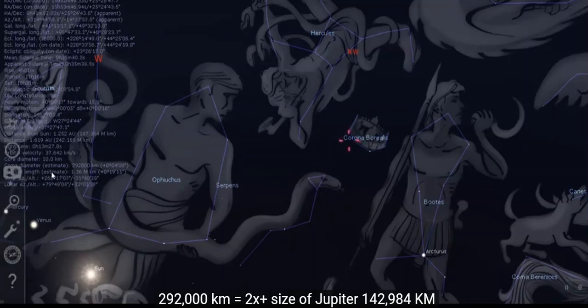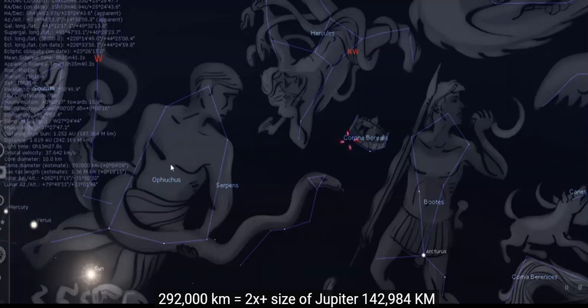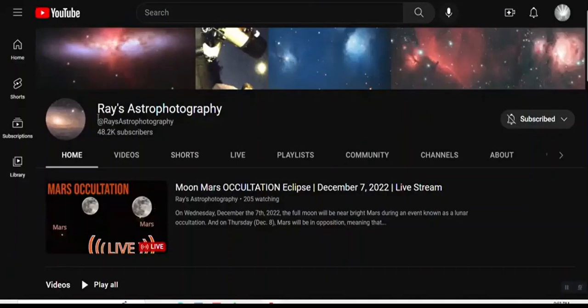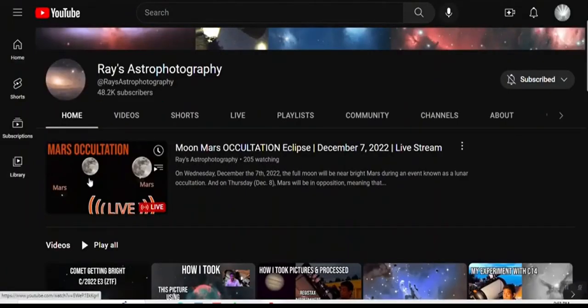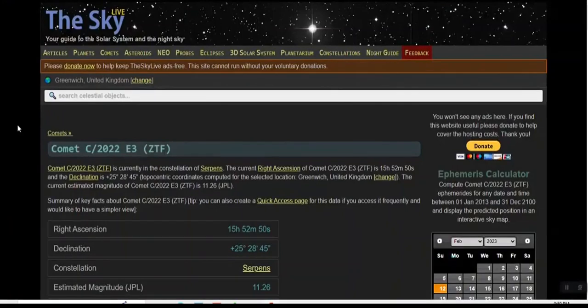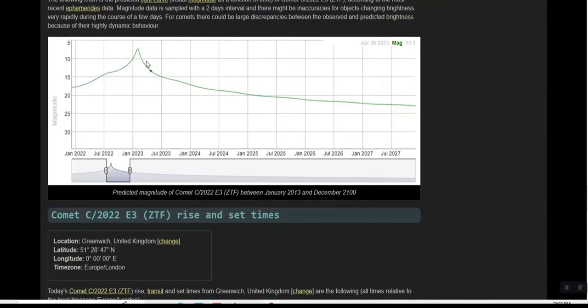Taking a quick look, coma diameter is 292,000 kilometers. Hollow ray right here, visit him, give him a thumbs up, show him some love. Okay, let's get into this 2022 E3 ZTF. They're expecting it to get, according to this, they're saying the max, the maximum brightness will be 7.27 magnitude.